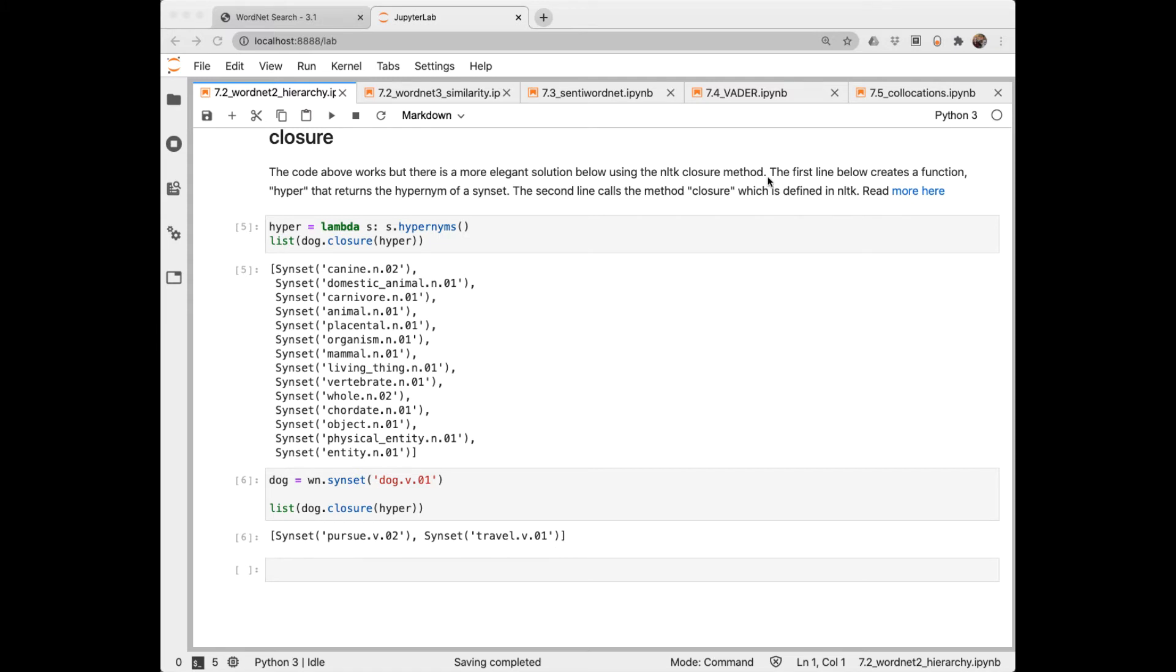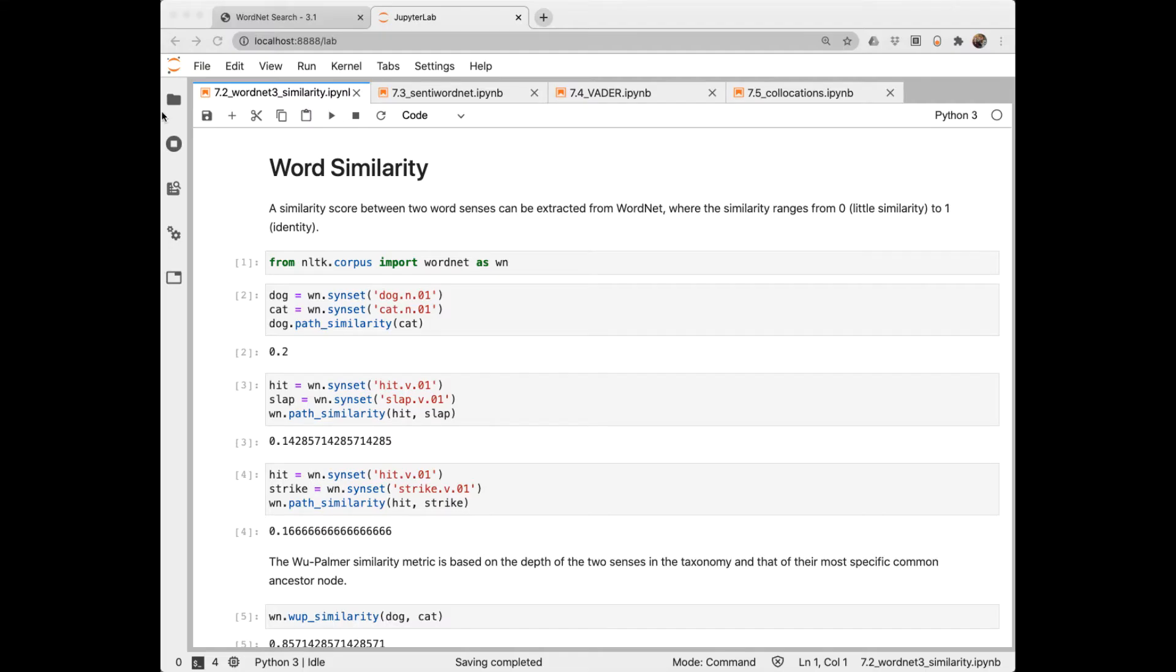Using the WordNet hierarchy can be a way to inject some real-world knowledge into an NLP system. For example, a dialogue agent that wants to say something about a dog could know that a dog is a domestic animal.